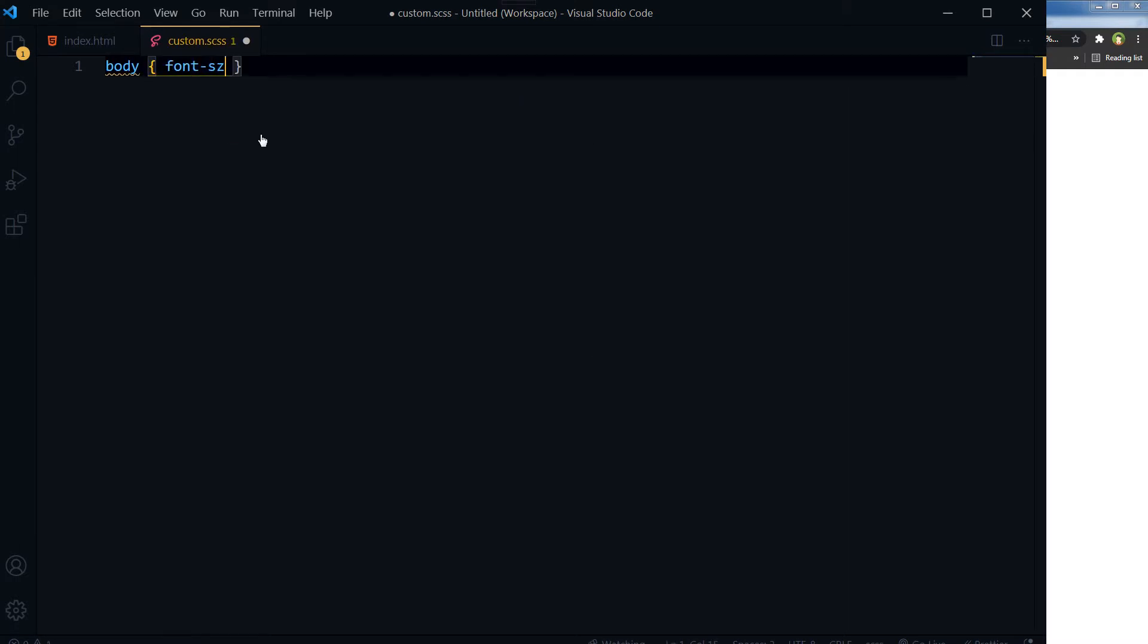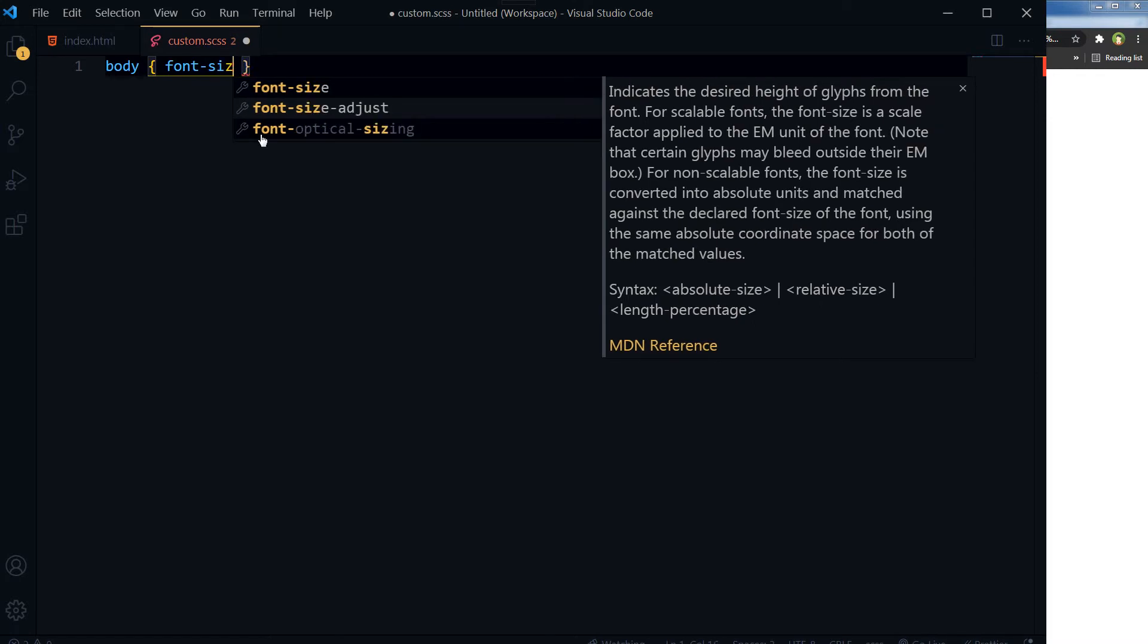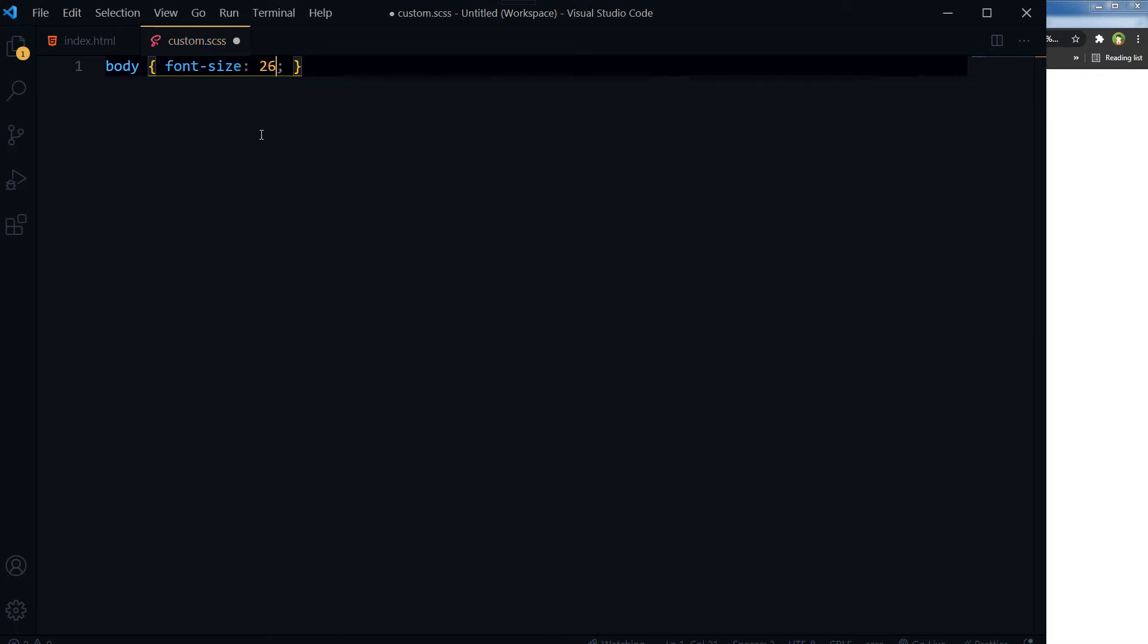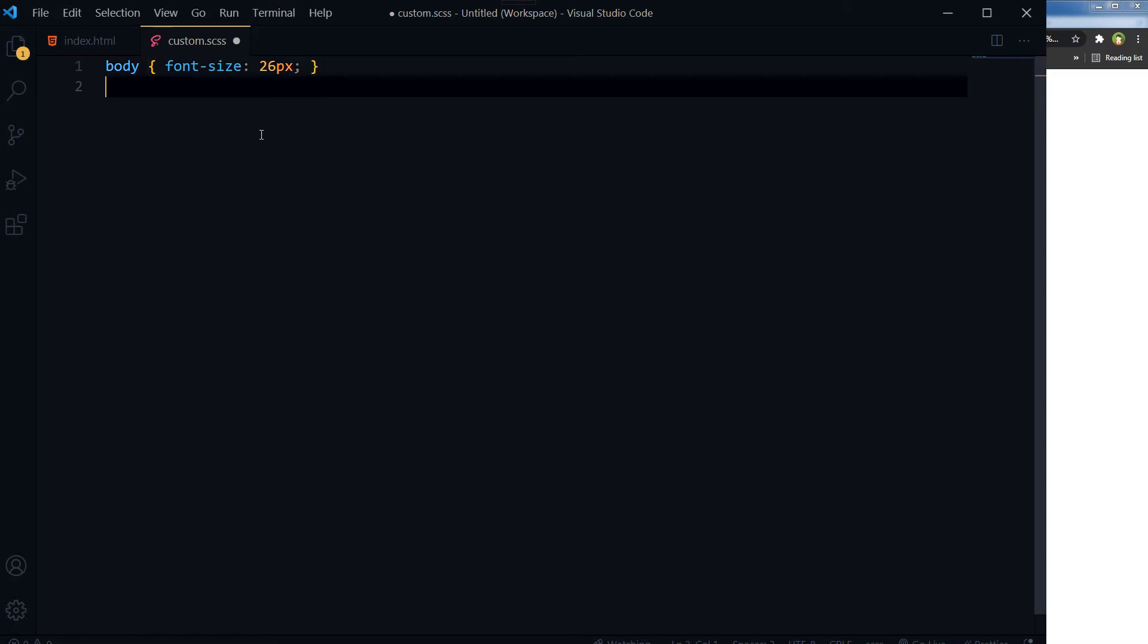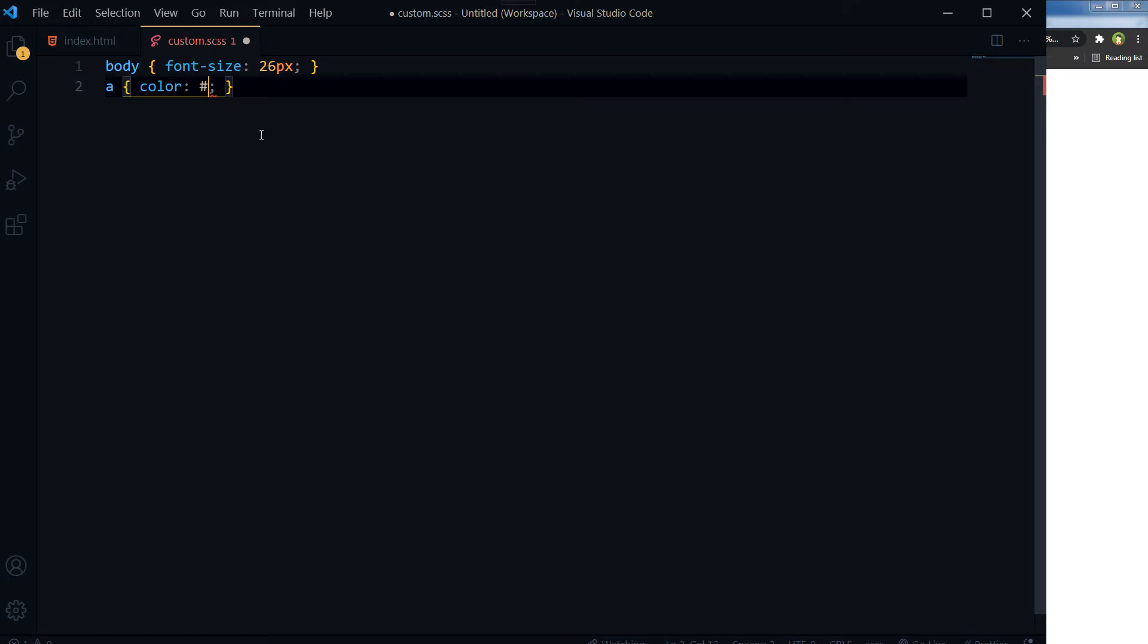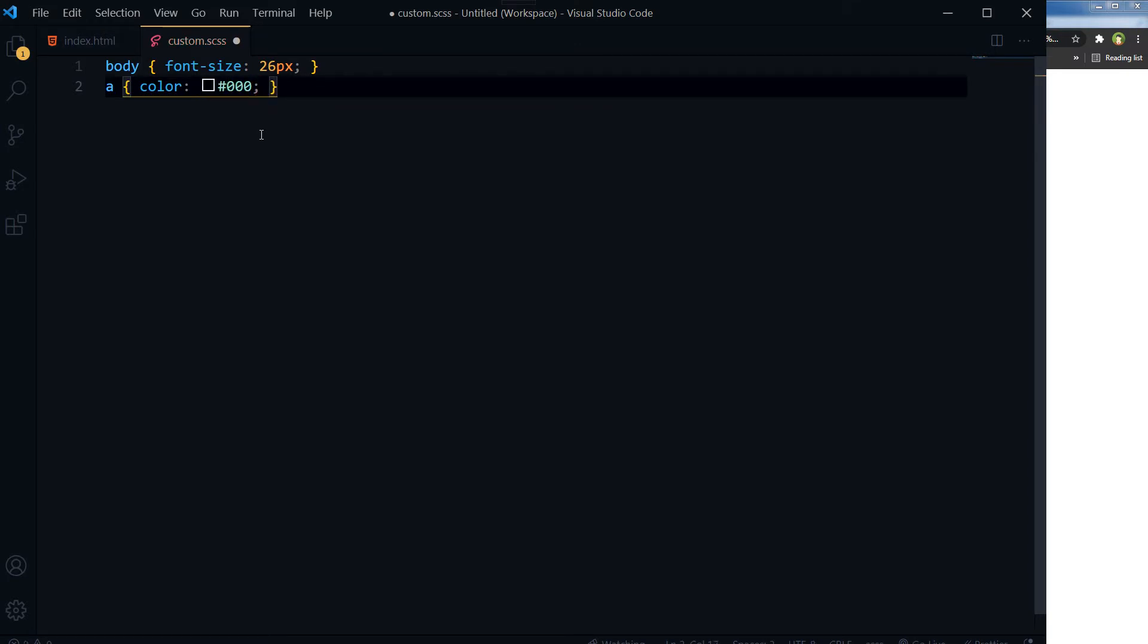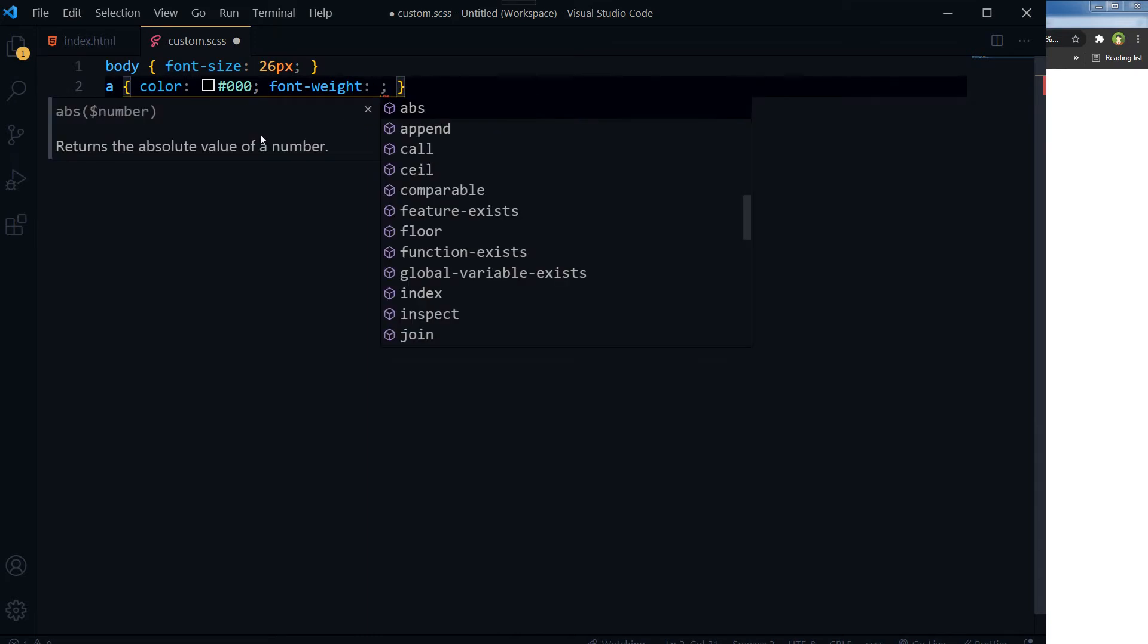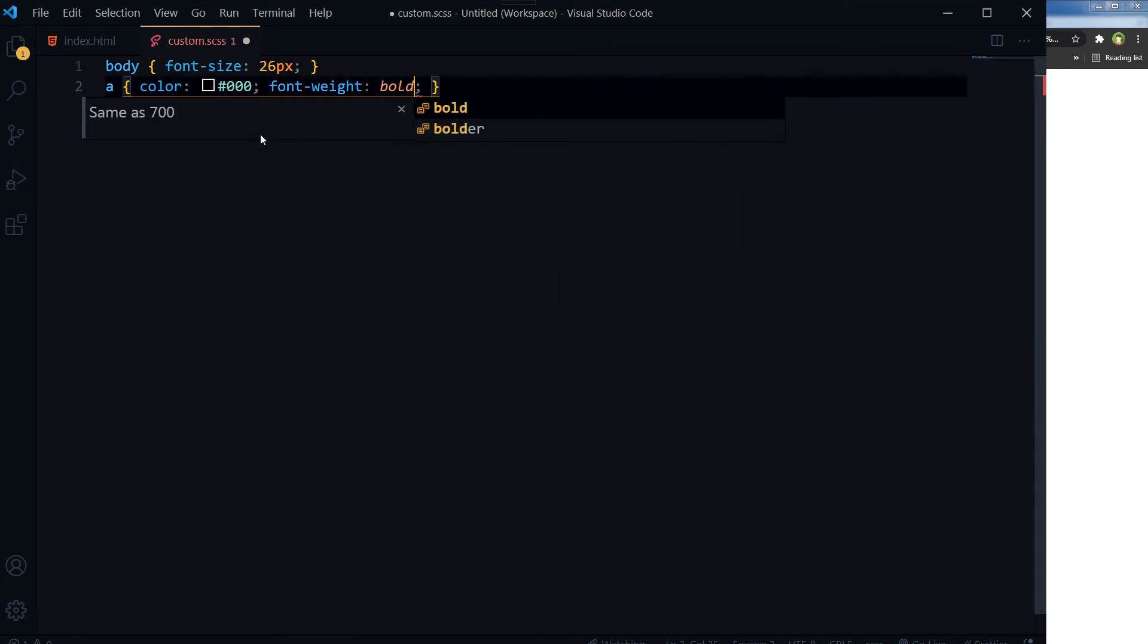Let's write CSS for our example. For generic CSS, I want font size to be 26px, and then anchor color will be black, font weight should be bold.